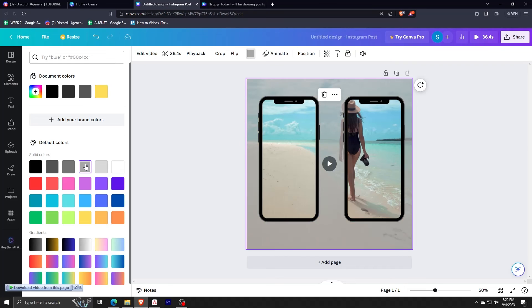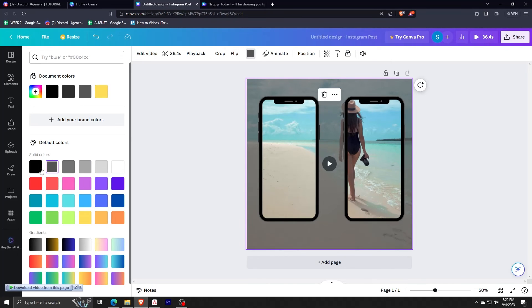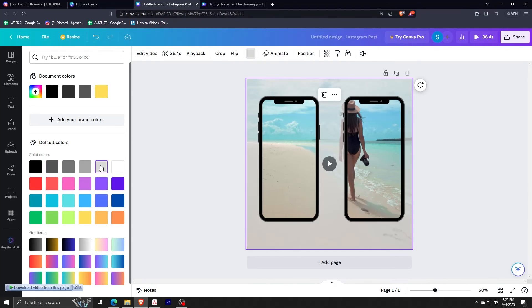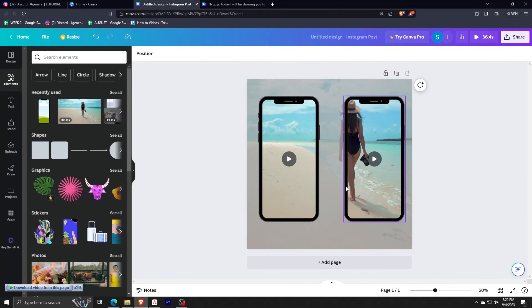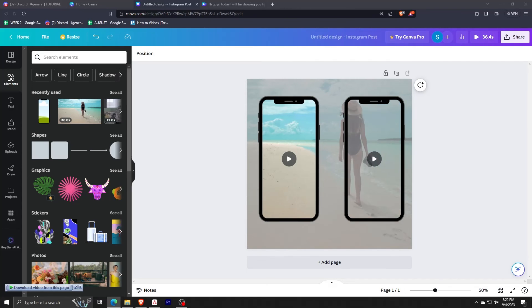One thing we can do here is to change the background color to a more neutral tone — for example, this gray one, or this almost-white color. Let me just check if everything is in order.